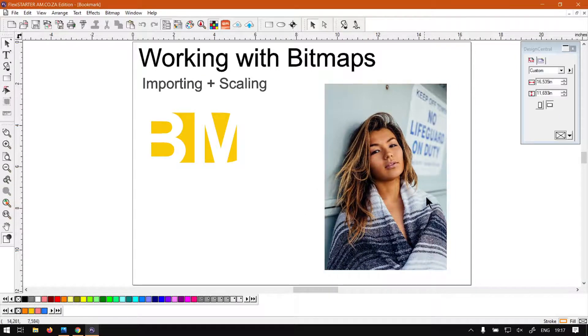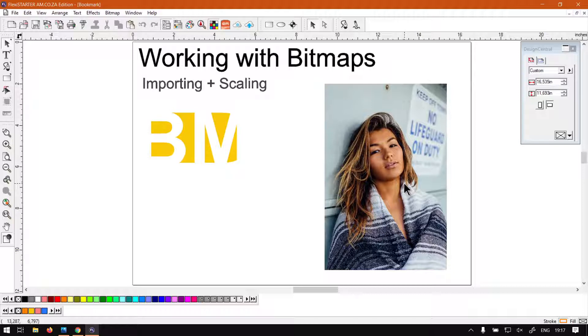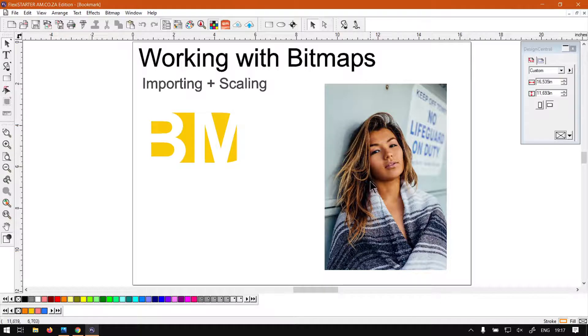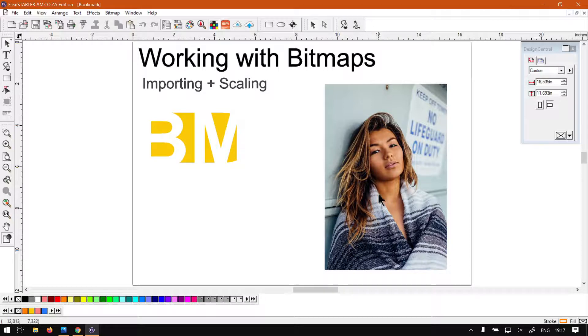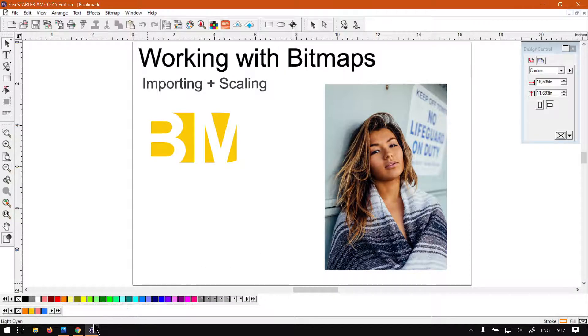And there we go, that is ready. So now like I mentioned, in the next video we're going to be looking at resampling this. If you wanted to reduce the quality as well, because at the moment this is still the original quality it was when we imported it - it just looks smaller. But for that we'll head into another video.